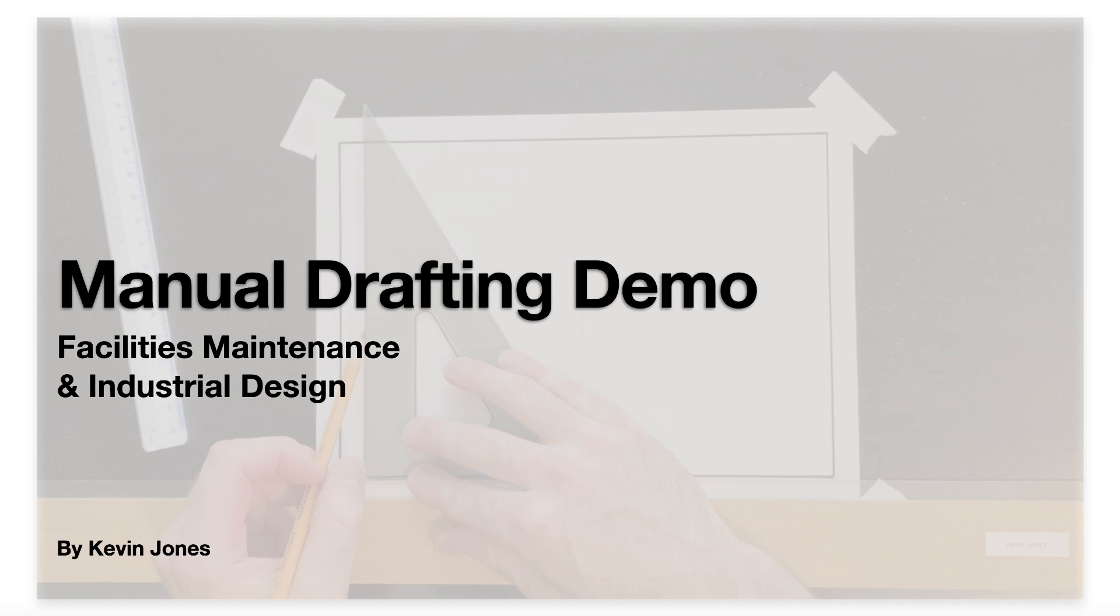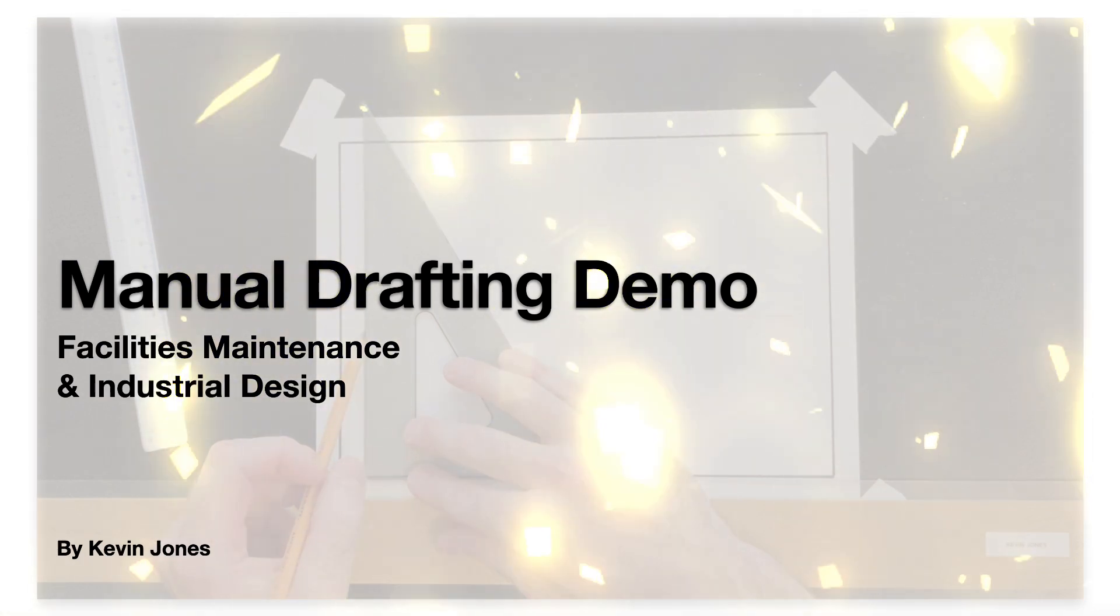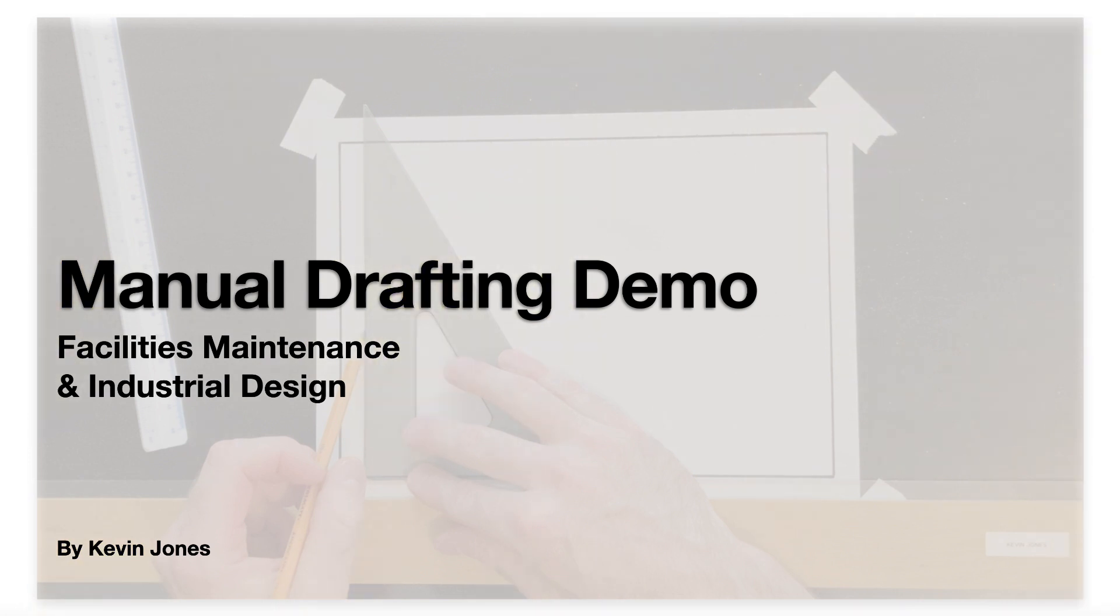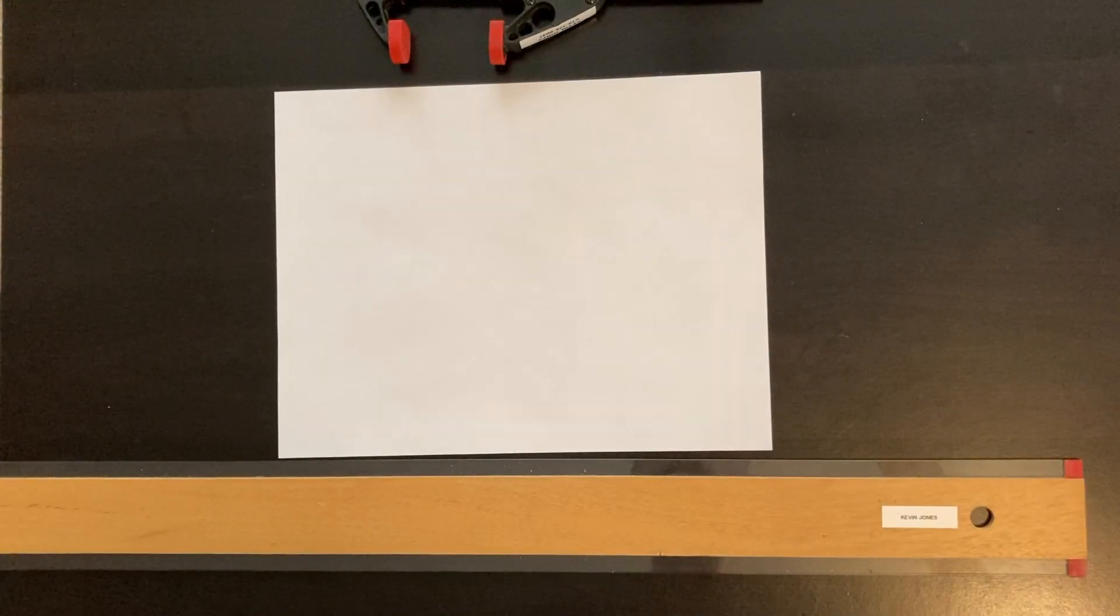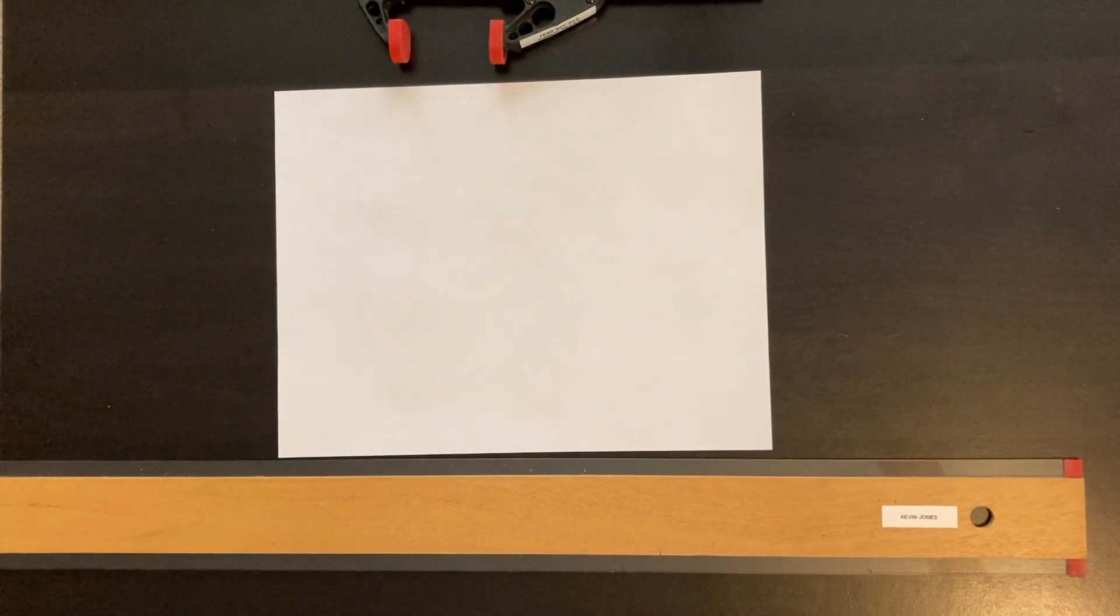Okay, today we're doing a manual drafting demonstration. We're going to demonstrate how to draw a two-story house with an attached garage. This will be a front view and it's going to be a simplified demonstration in the interest of saving time. So let's get started.